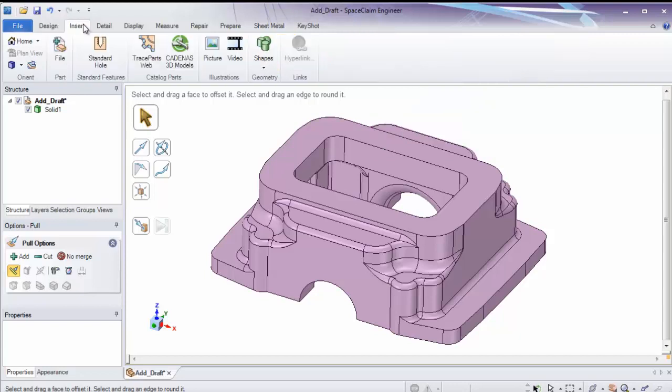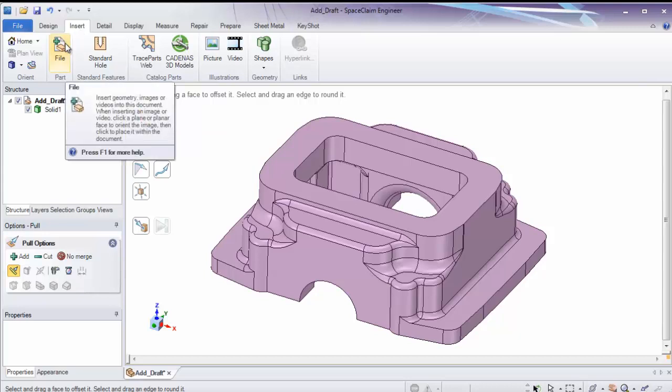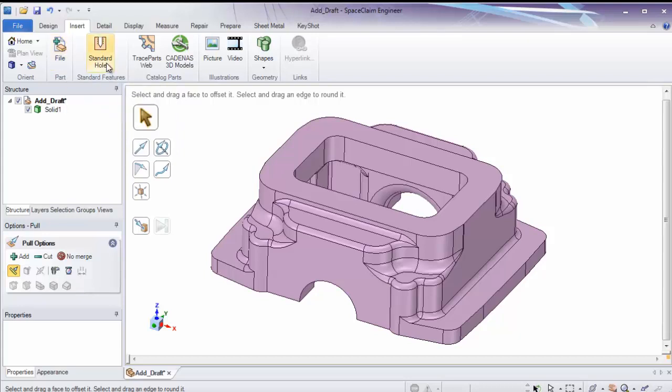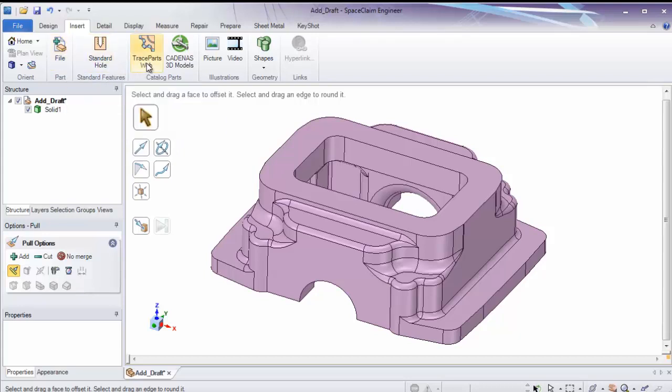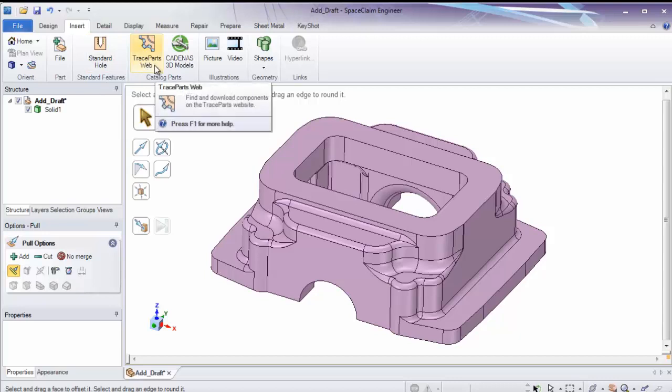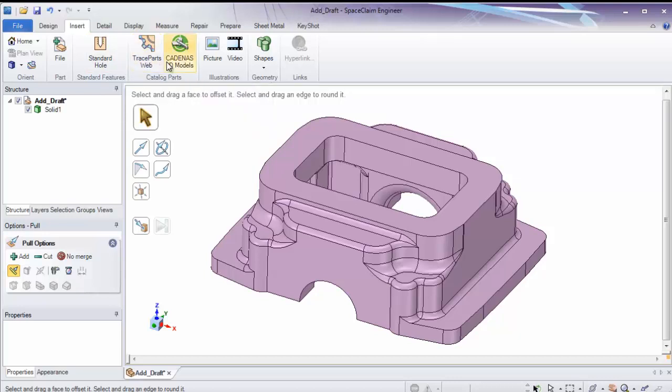Our other tabs can also be used for other operations. Insert will add things to your file. You can insert additional parts, like screws or clamps. Insert standard holes. Insert standard parts, which you can download from either Trace Parts or Cadenas.